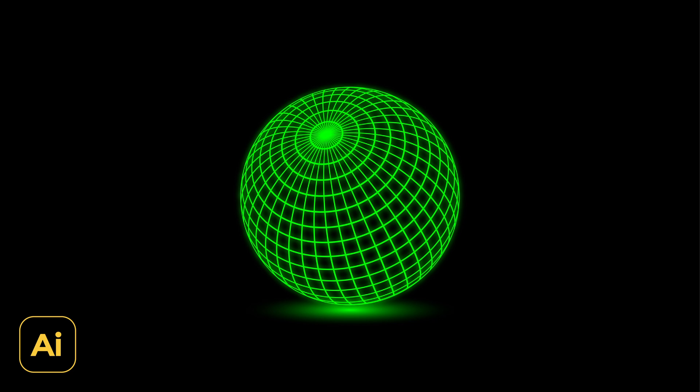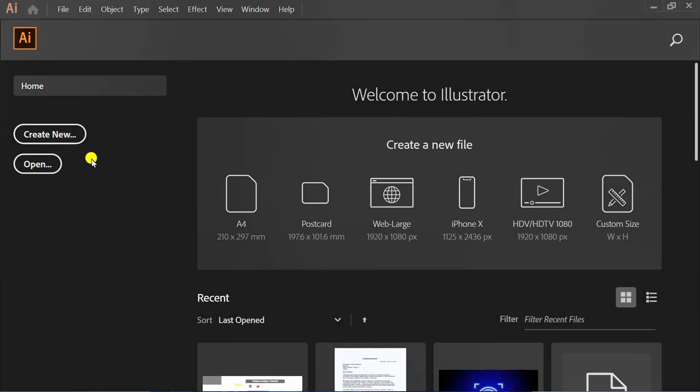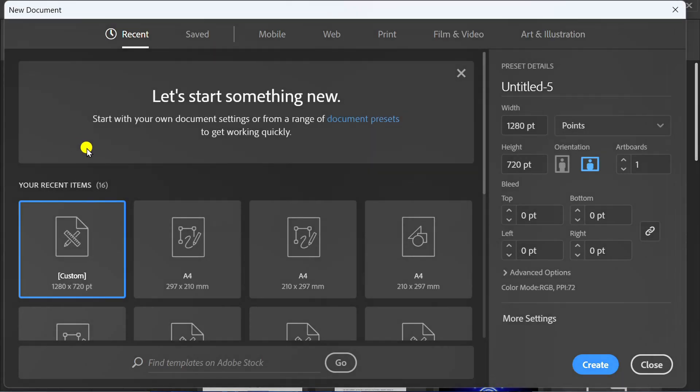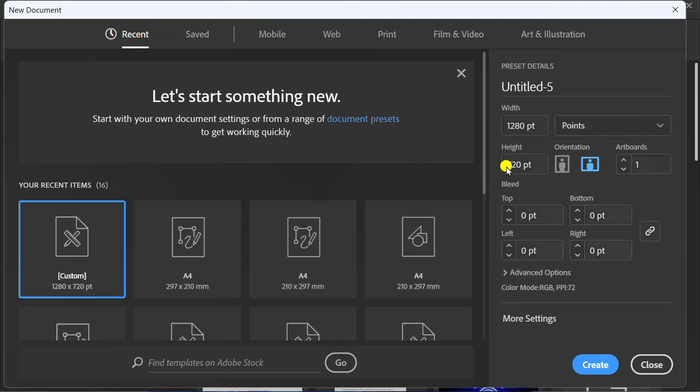Follow the steps on how to make a wireframe globe like this in Adobe Illustrator. Let's get started by creating a new document and you can follow this artboard size.